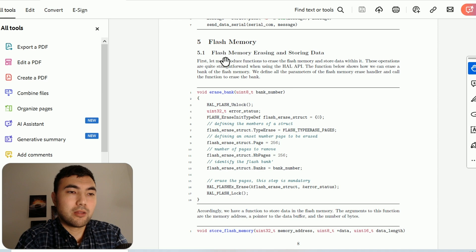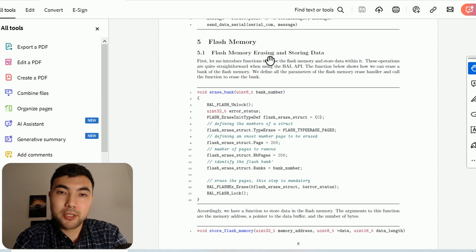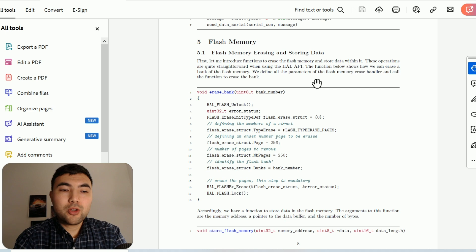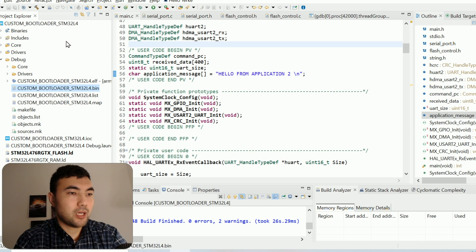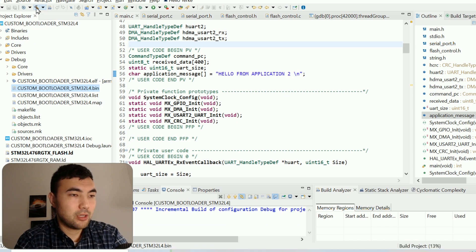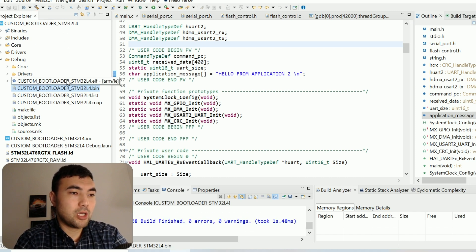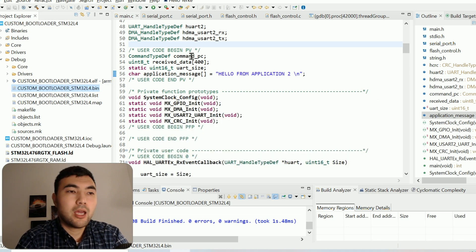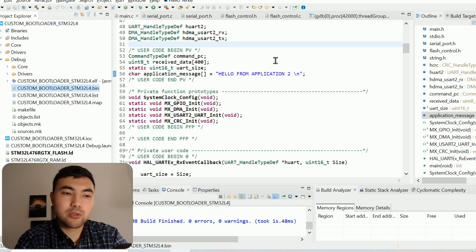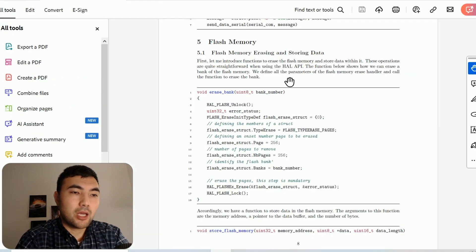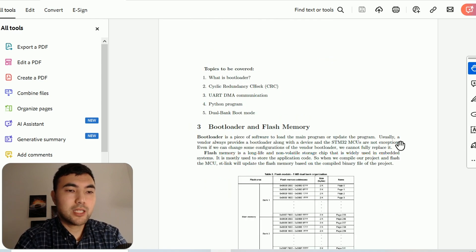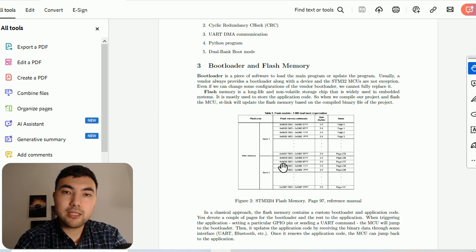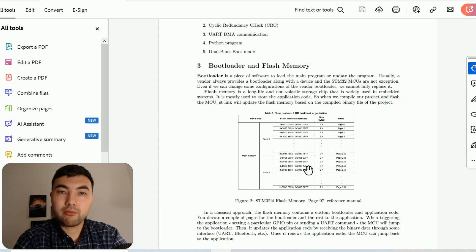We will start this video from the flash memory. As we discussed before, flash memory is the place where our application is stored. First, we compile the project and we get an ELF or binary file. When we press the debug button, this binary file is transferred to the flash memory, and then the CPU starts executing instructions stored in that flash memory.